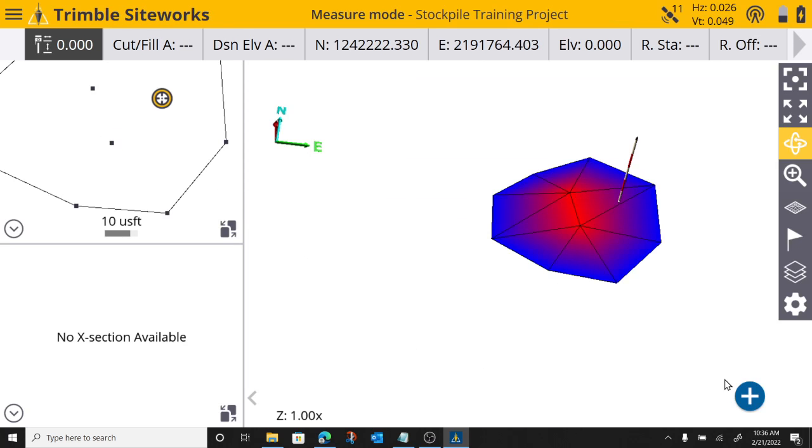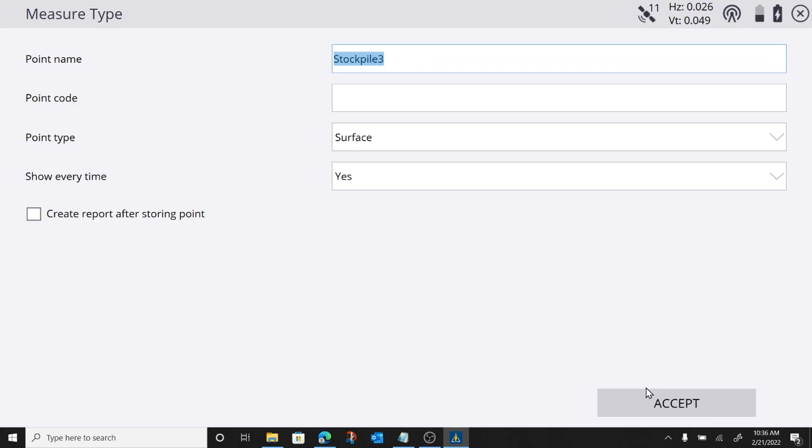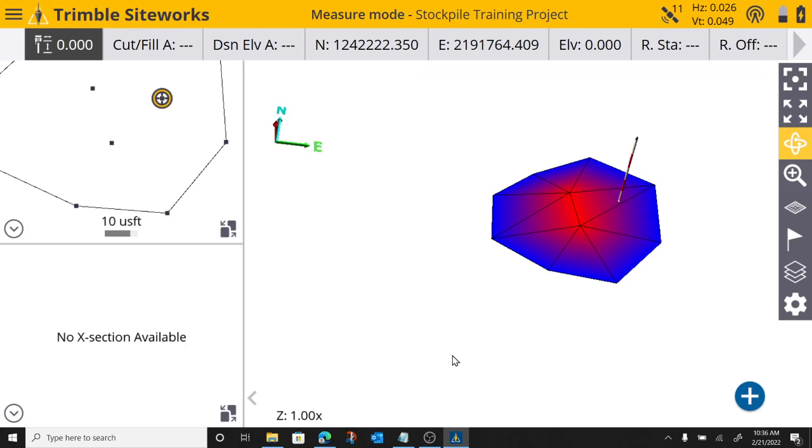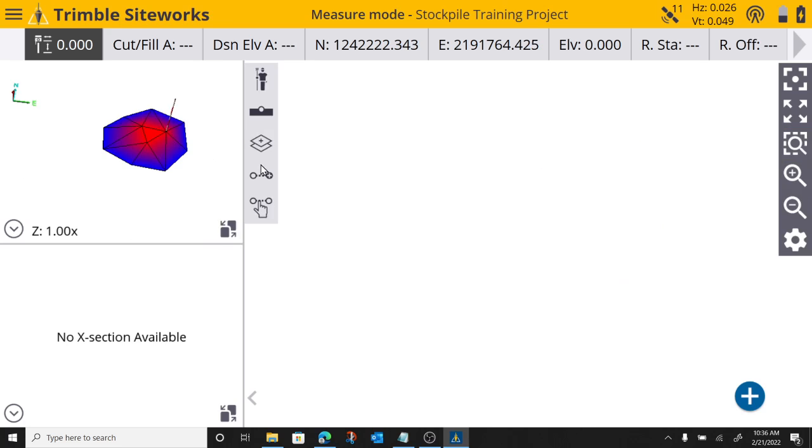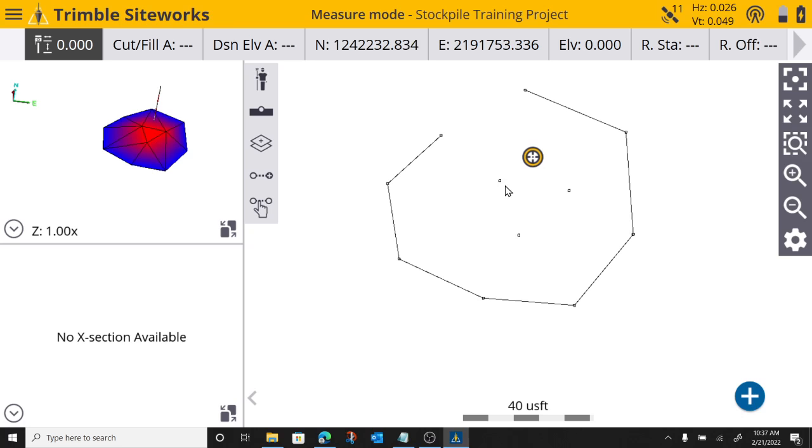Shoot another point here. And that will conclude my stockpile. We're shooting points now. We did our volume boundary. Now we've shot our topo points. We basically performed a topo at the top of our stockpile.